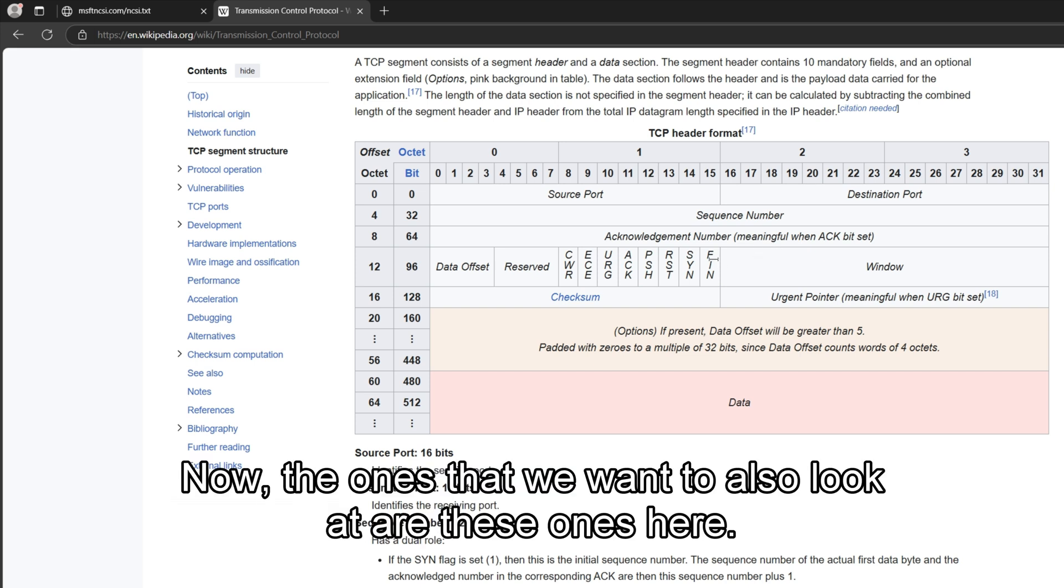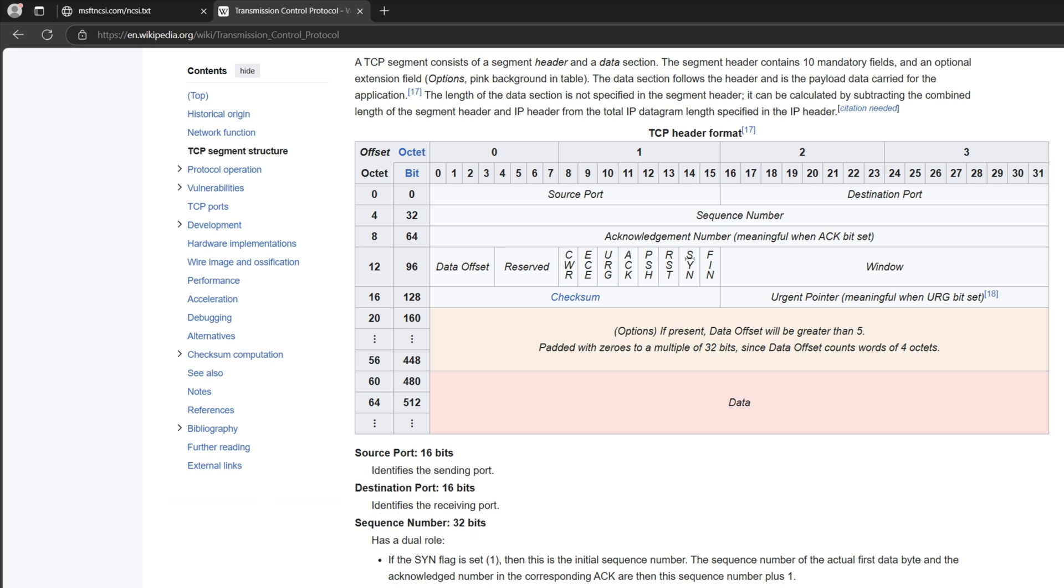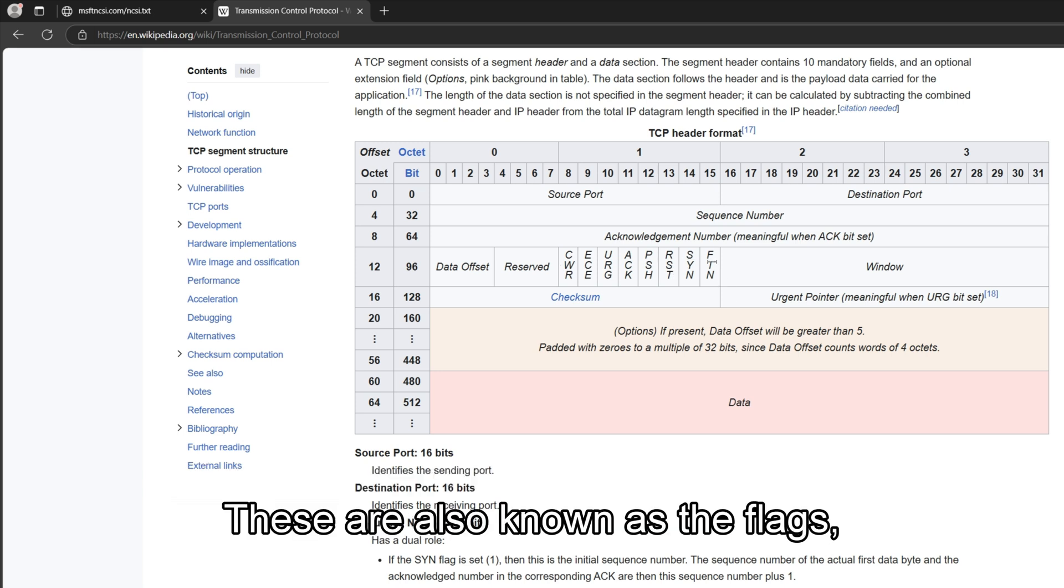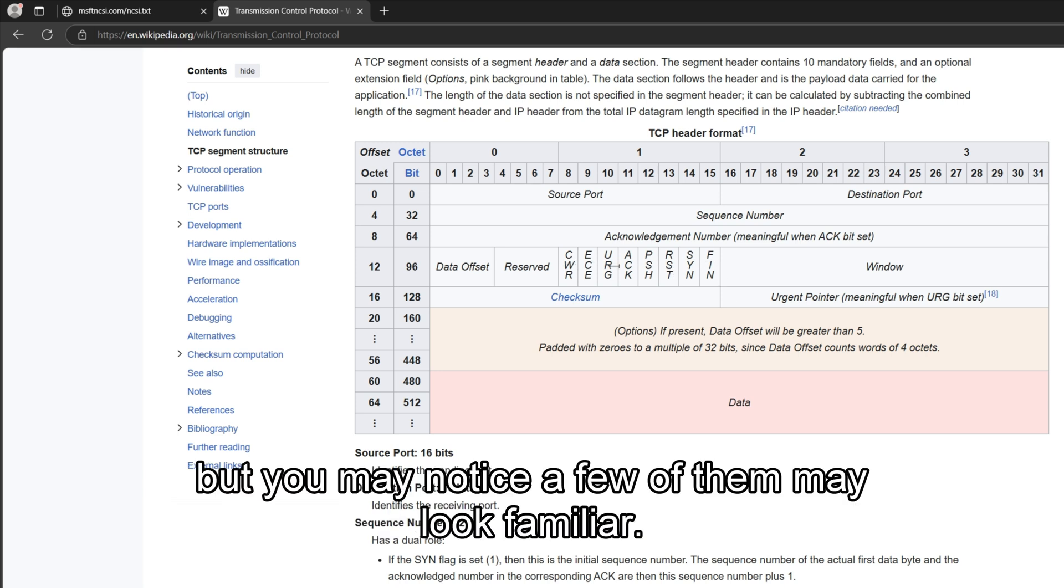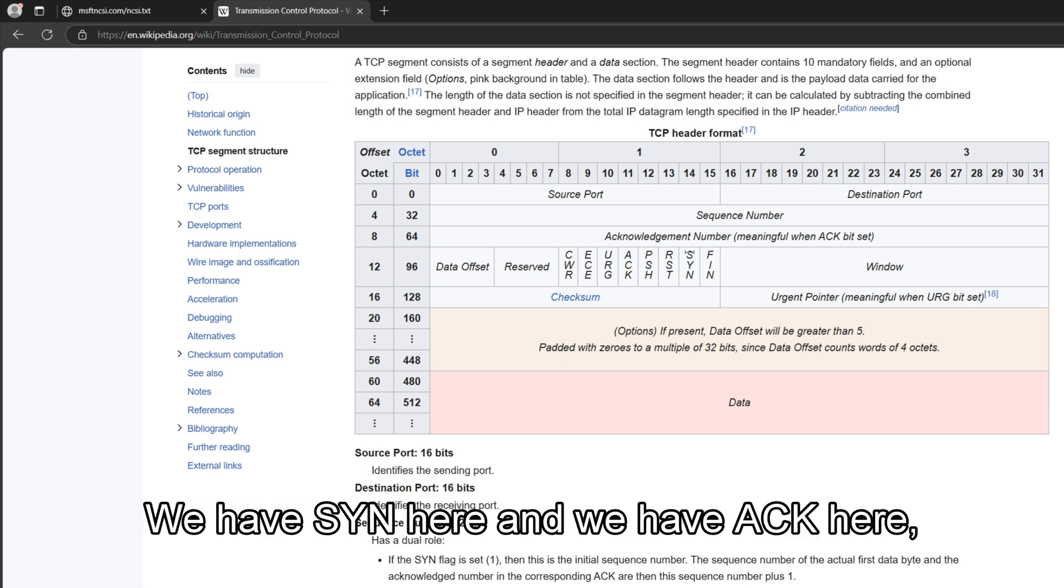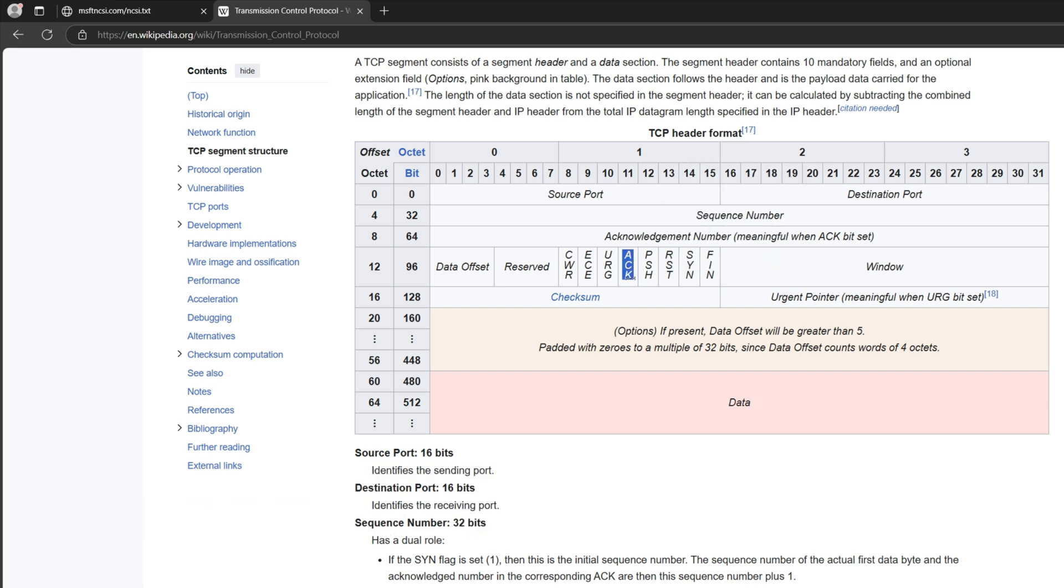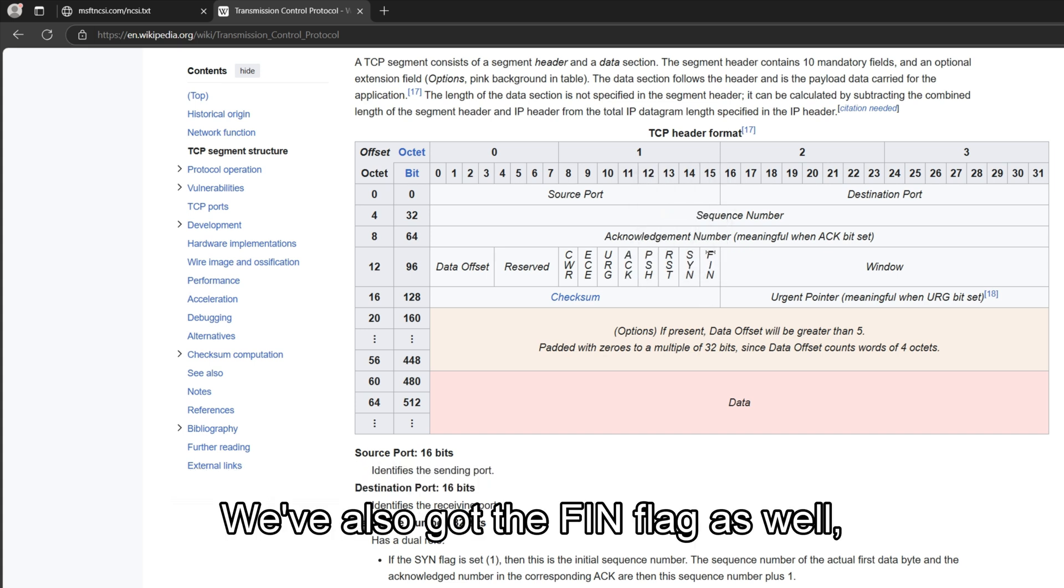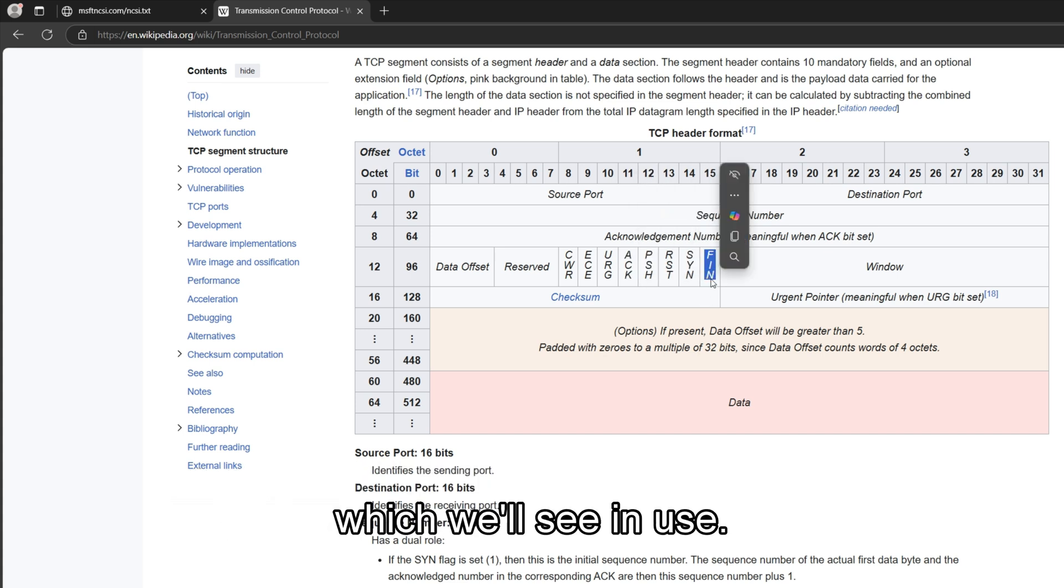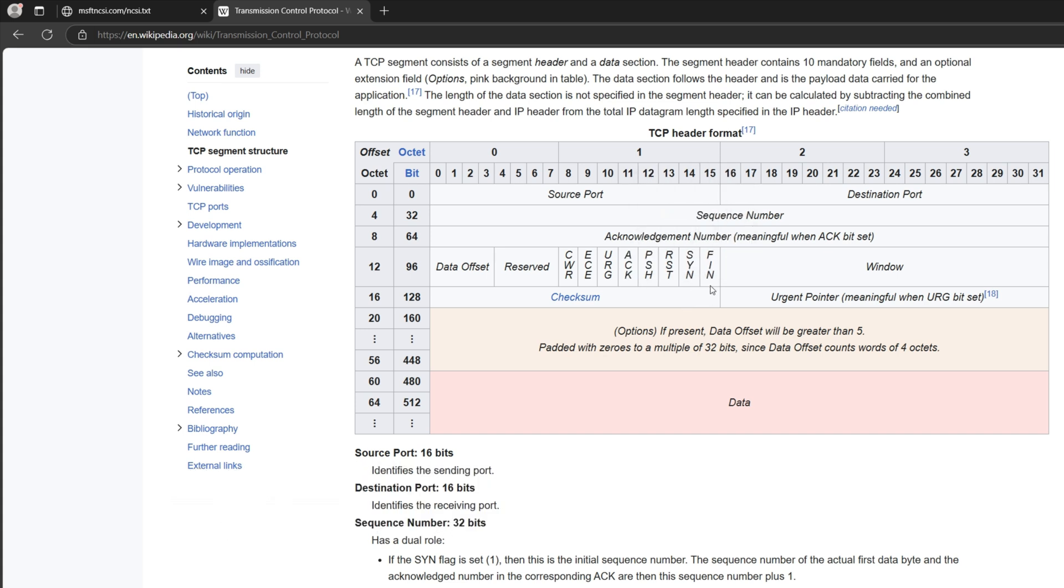Now the ones that we want to also look at are these ones here. These are also known as the flags, but you may notice a few of them may look familiar. We have SYN here, and we have ACK here, and SYN-ACK will just be both of these sent together. And we've also got the FIN flag as well, which we'll see in use.